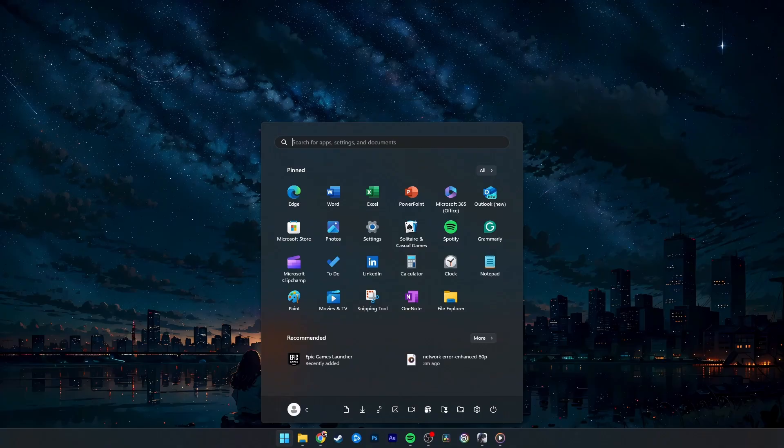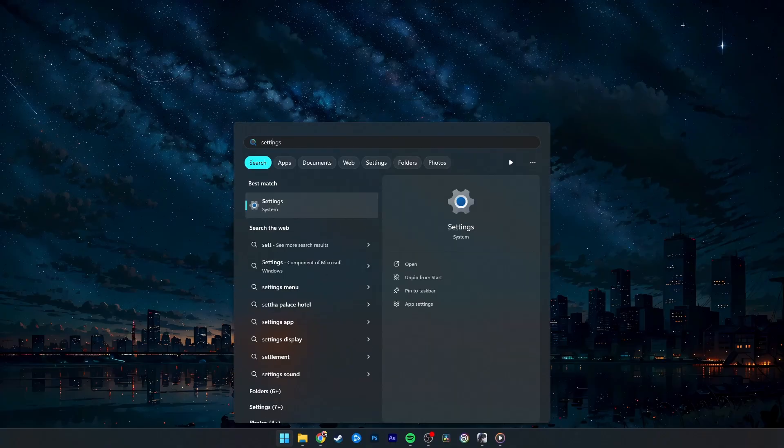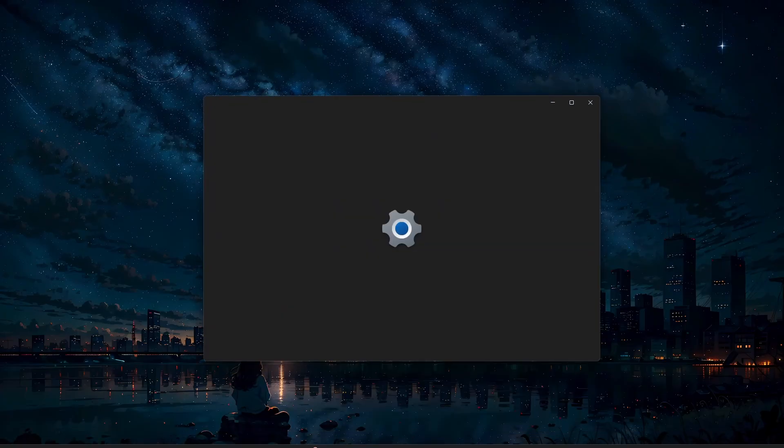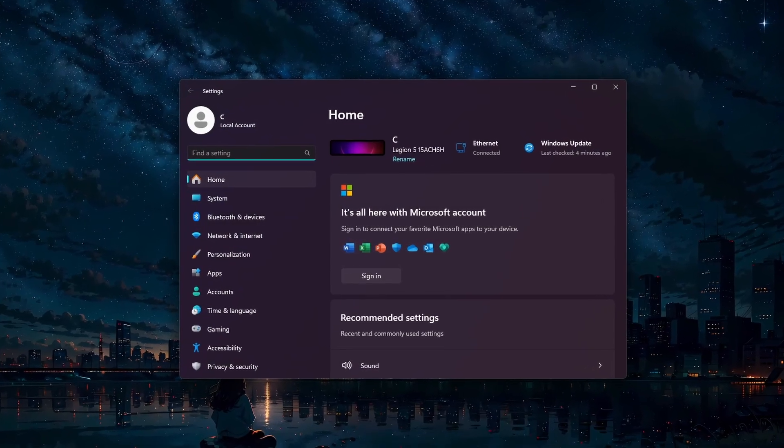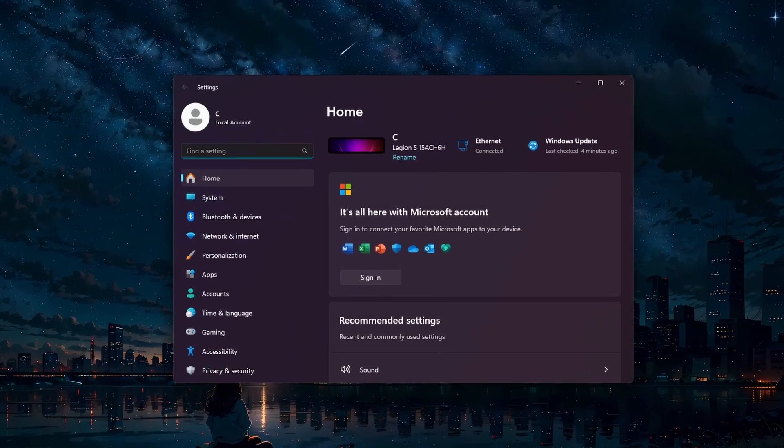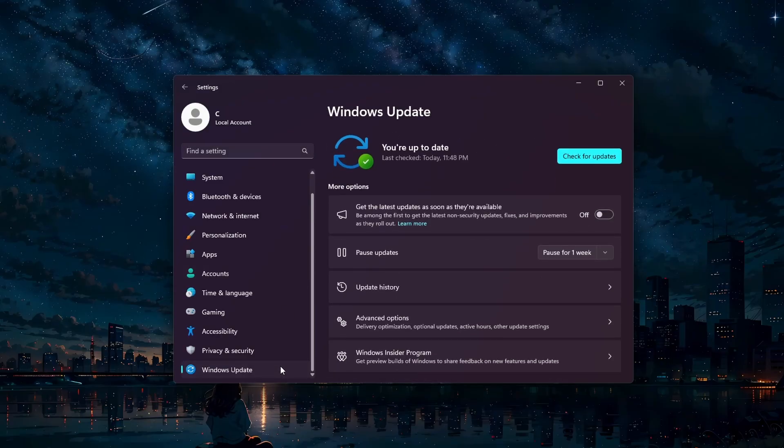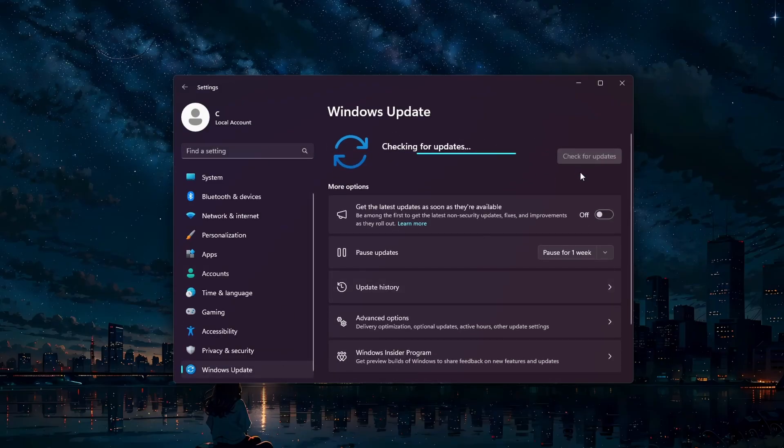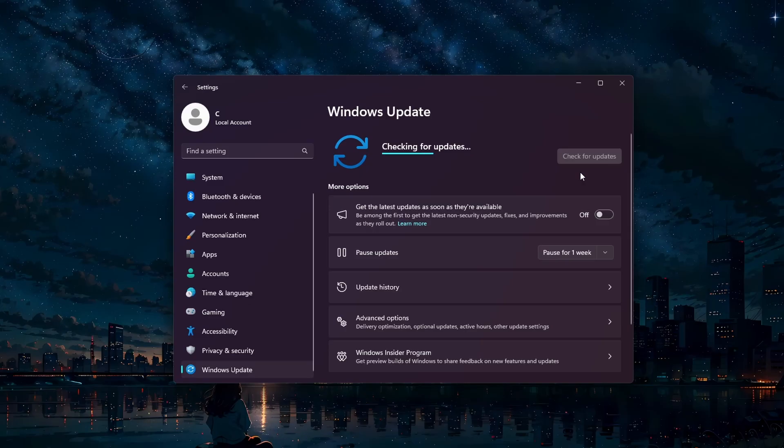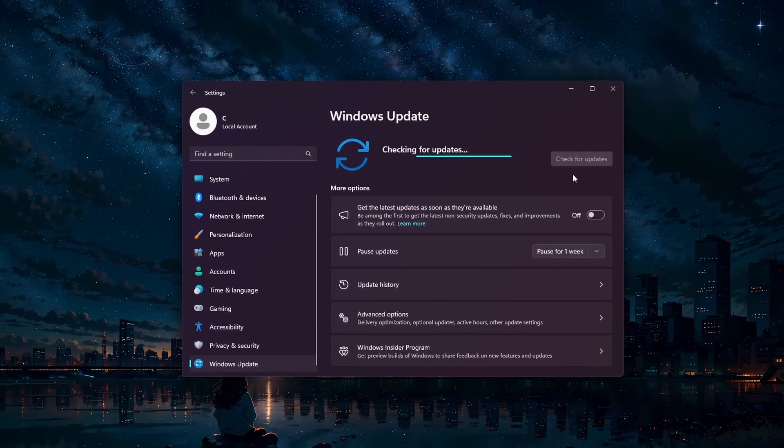Finally, ensure that your Windows operating system and drivers are up to date. Open up your Windows settings, navigate to the Windows Update section and click on Check for Updates. Download and install any available updates and then restart your PC.